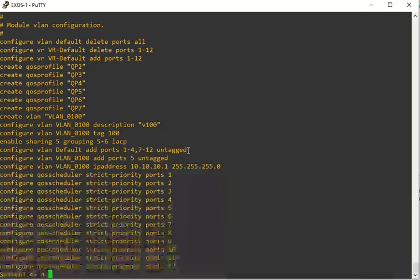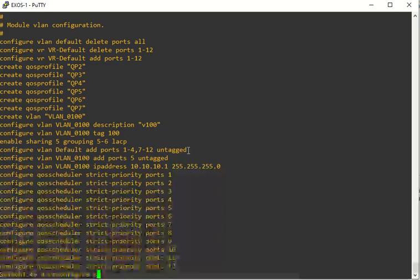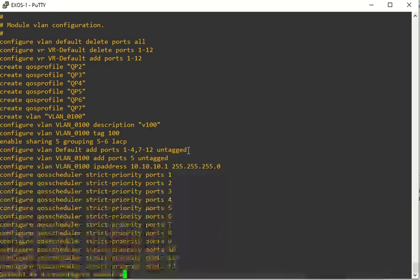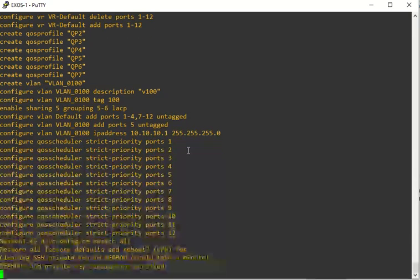If you want to unconfigure the whole entire switch, like set it back to default, you could do unconfigure switch all, then reboot, and that'll take that switch completely back to default settings, back from the factory, and then you'll have a brand new switch again.